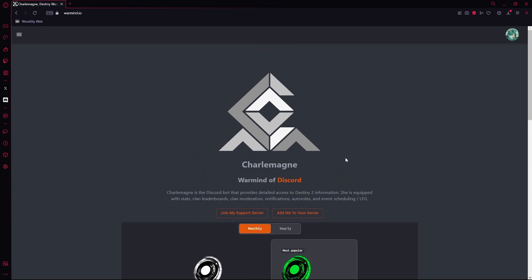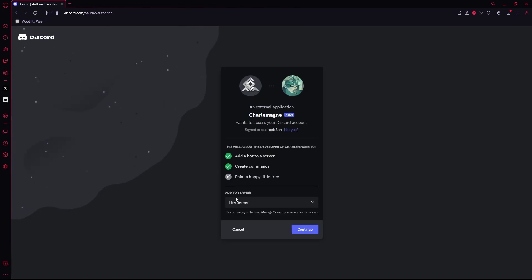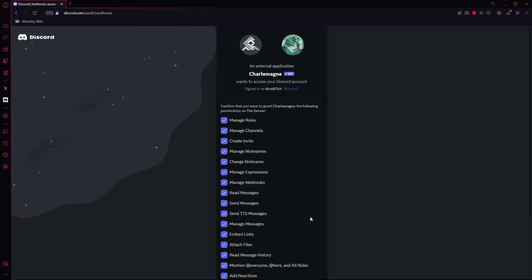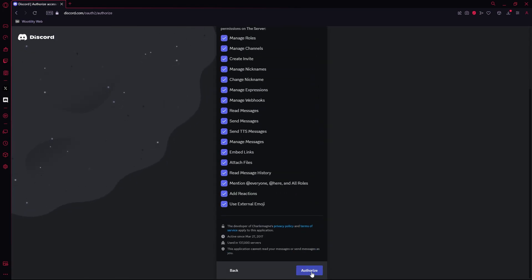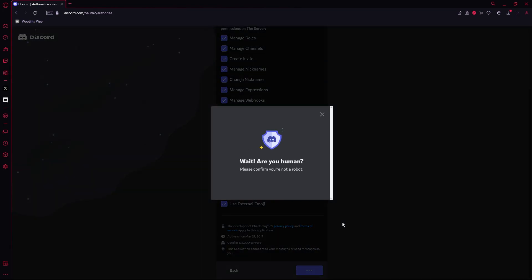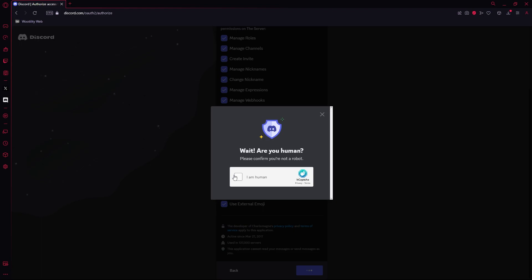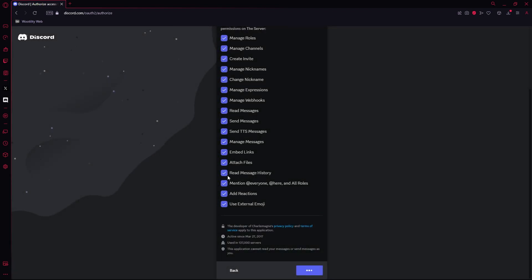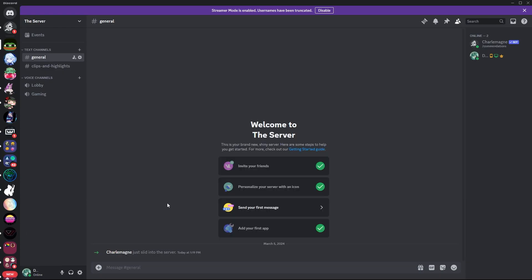Now we're going to see admin to your servers. We're going to add it to one of my servers, so we'll just have it go to our server. Now we have Charlemagne added to my Discord server.